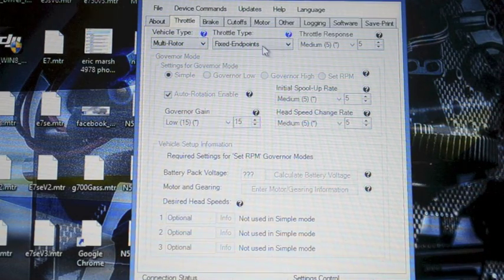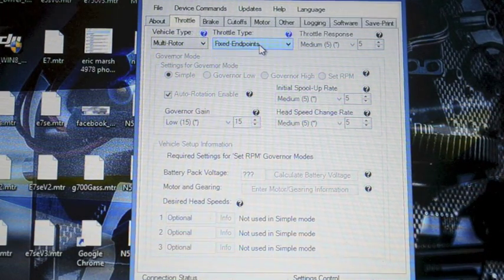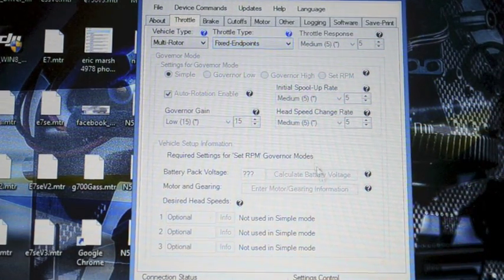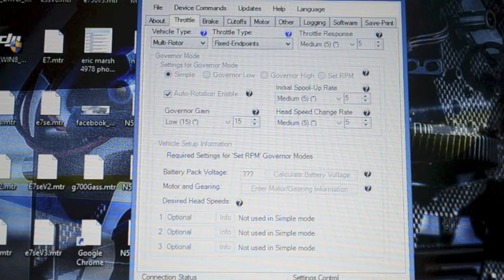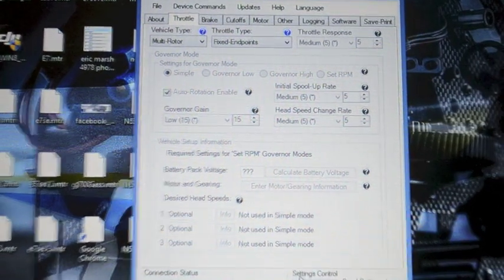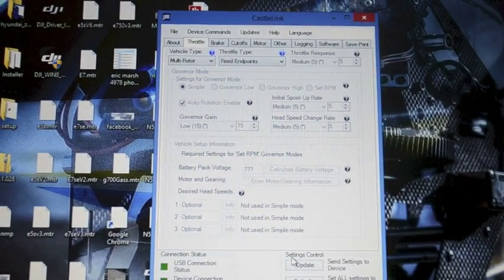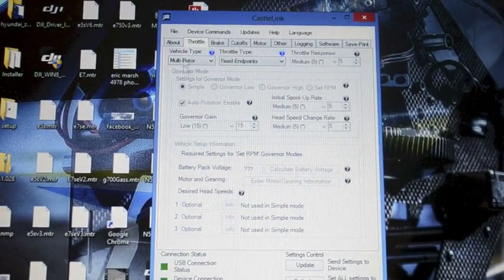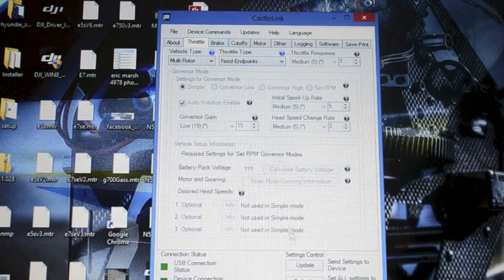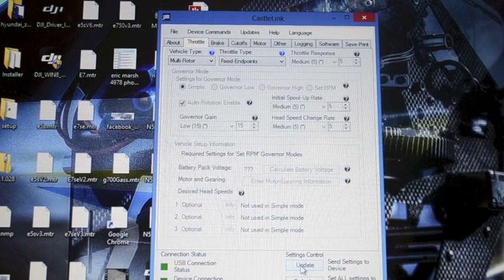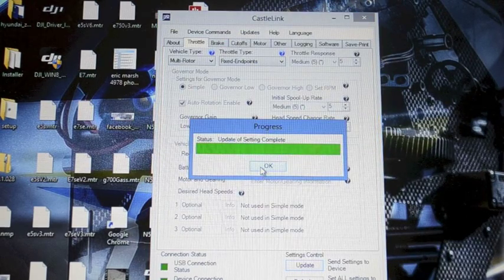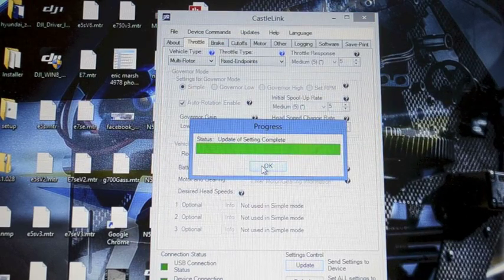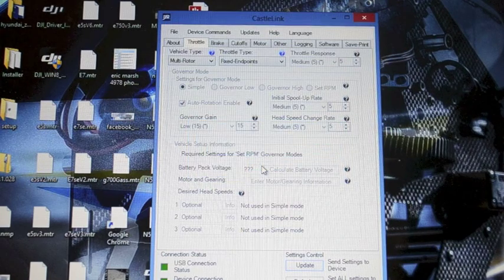So this is where we're going to leave it. Multi-rotor fixed endpoint mode. Now with the Castle ESCs it's very important. This might be hard for you to see. After you make any changes you have to press the update button. It's not really saved until you press update.